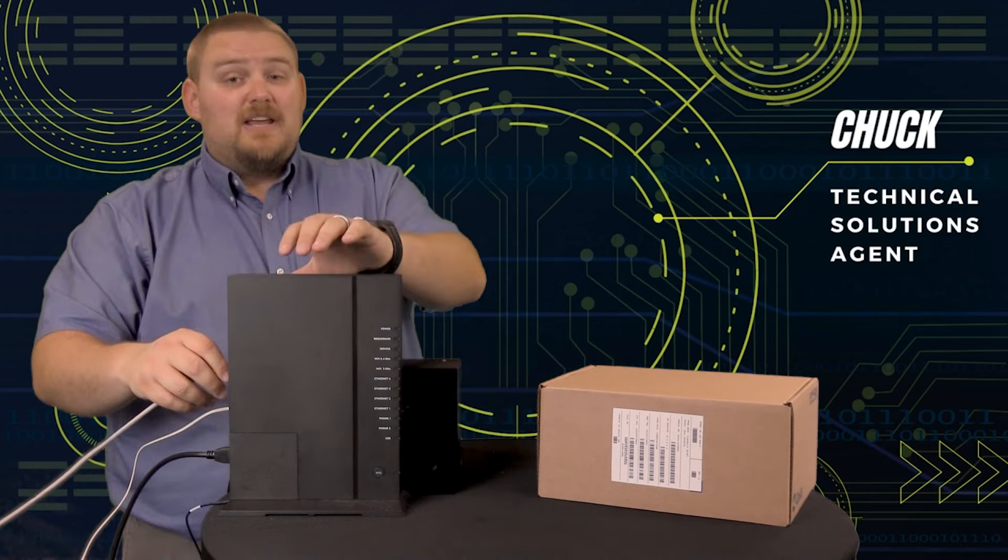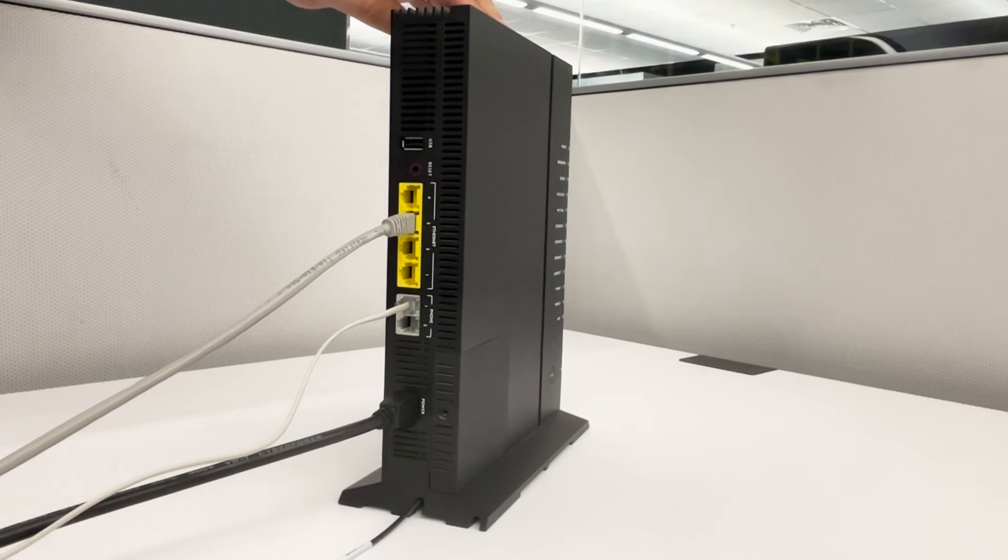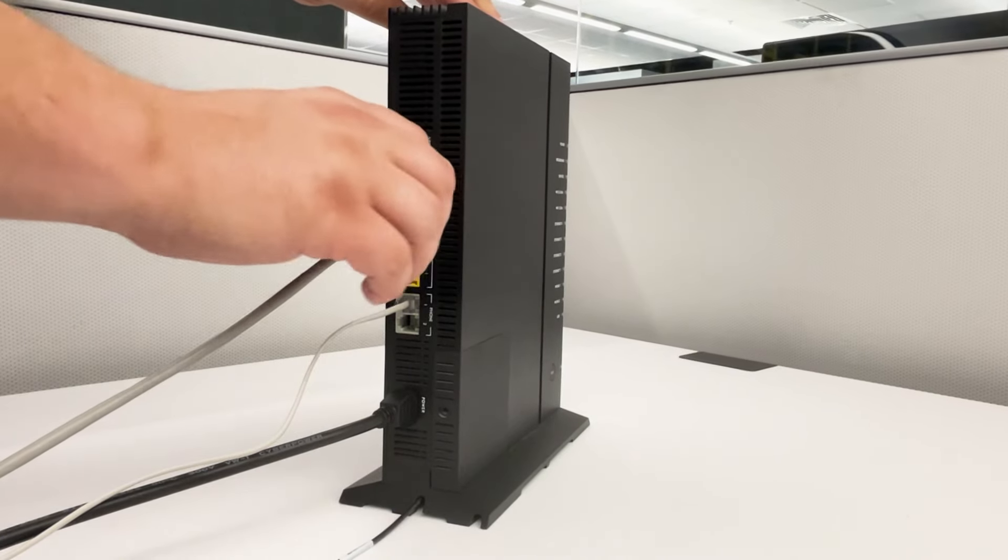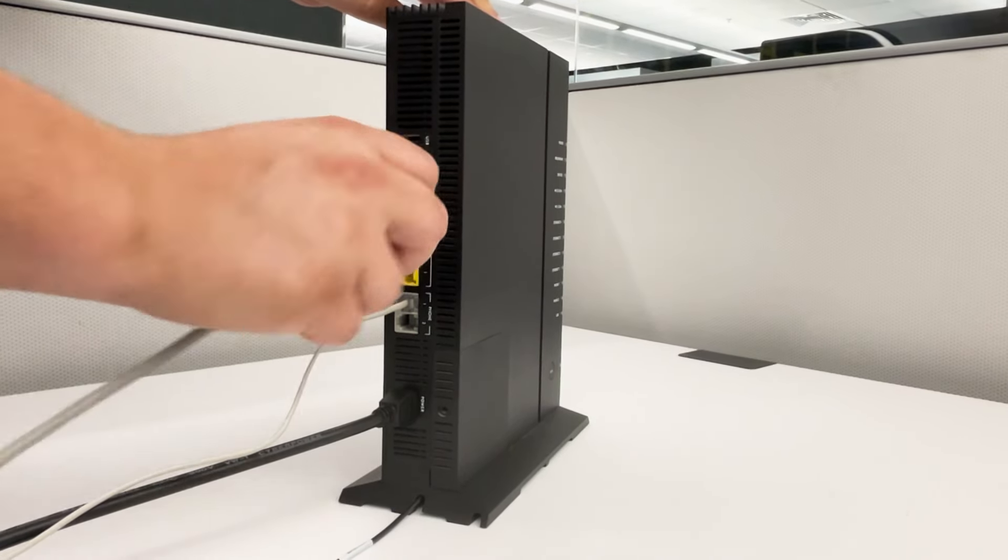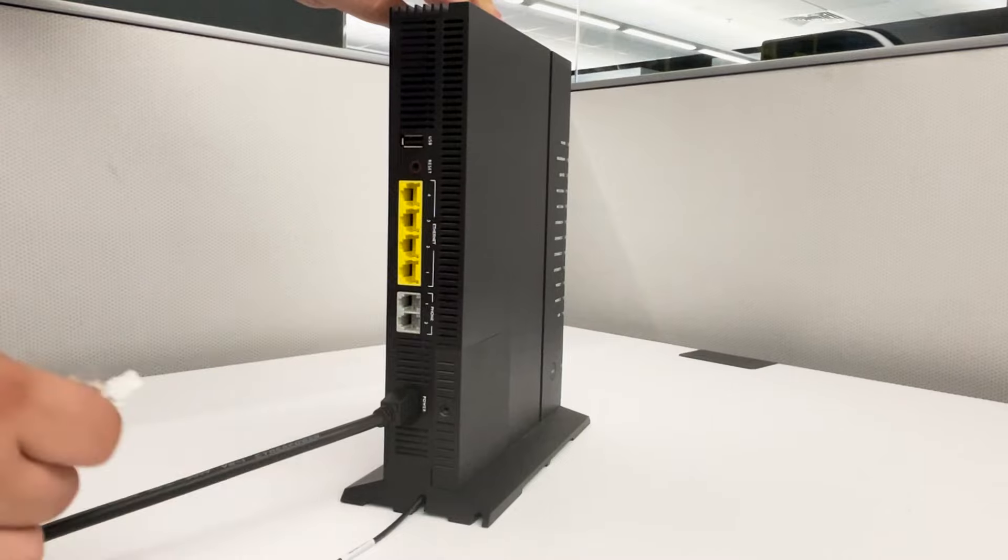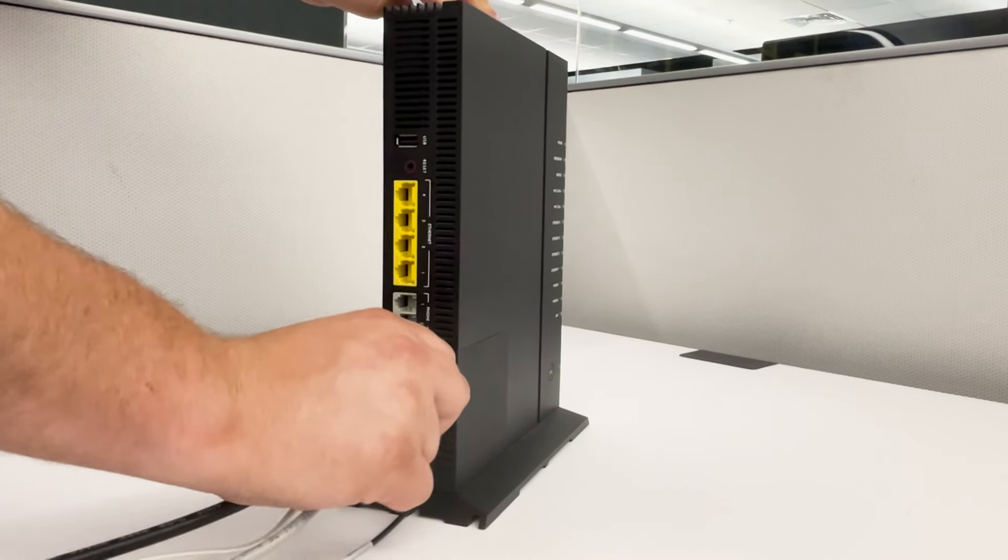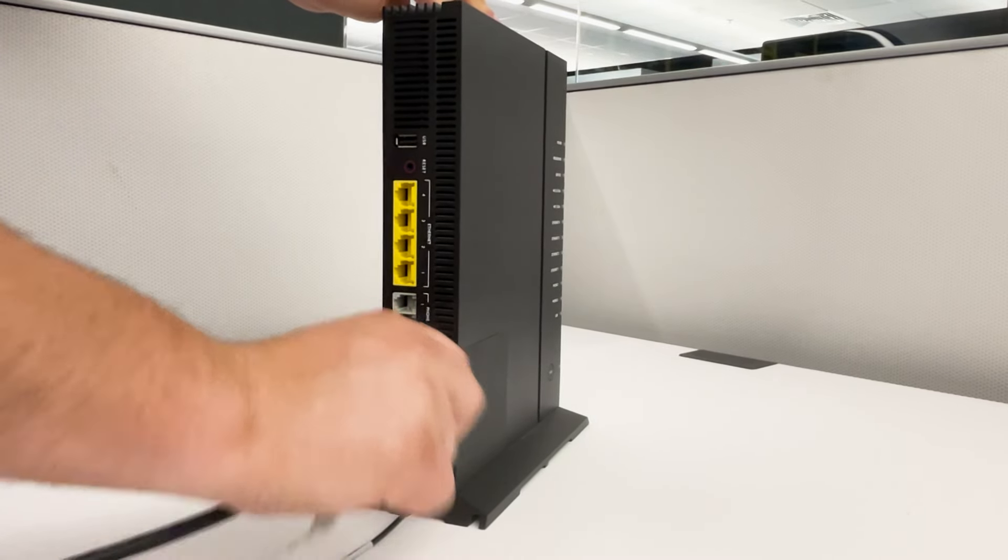We're going to begin by simply unplugging all of the cables that are in your old equipment, but keep them handy as they will be plugged into the new equipment at the end of the process. So don't let those go too far.